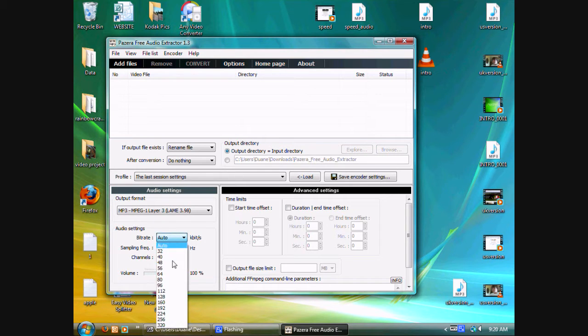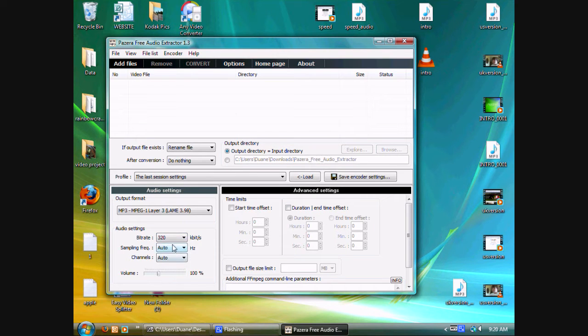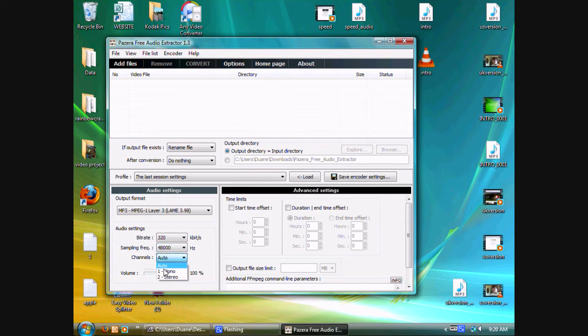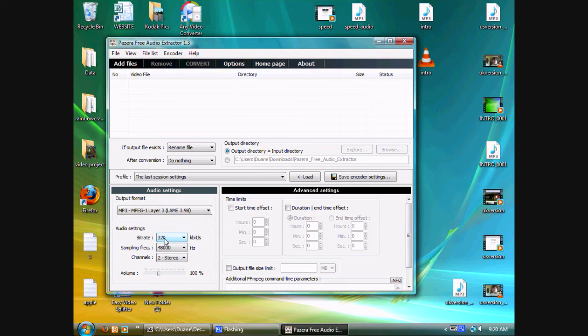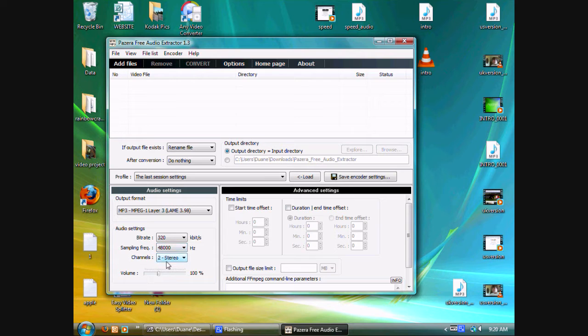Then for bitrate, I like to max it out for the best possible quality. So, unless you want your audio compressed, set your bitrate to 320, sample rate to 48,000, and channels to 2, which is stereo.